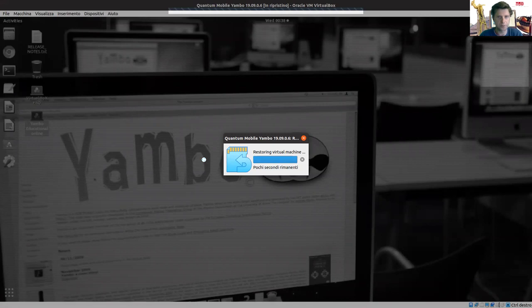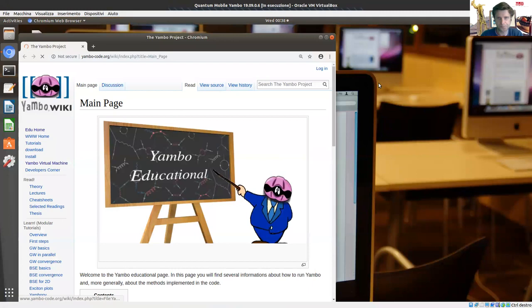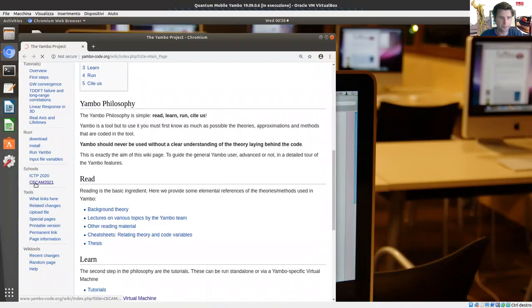The machine starts. In the machine, you have provided, first of all, a link to the Yambo educational section. And here I'm going to follow the tutorial which was prepared for the SECAM 2021 school.